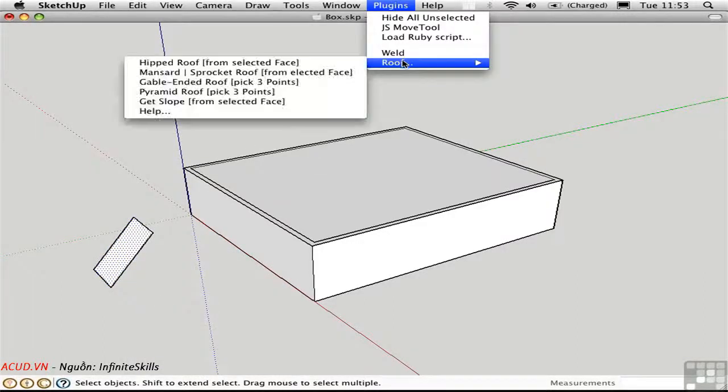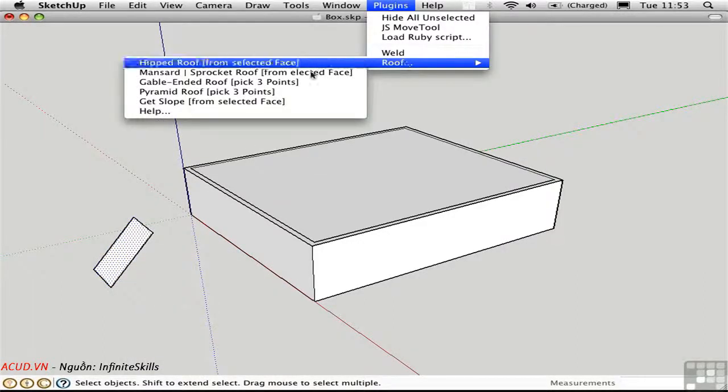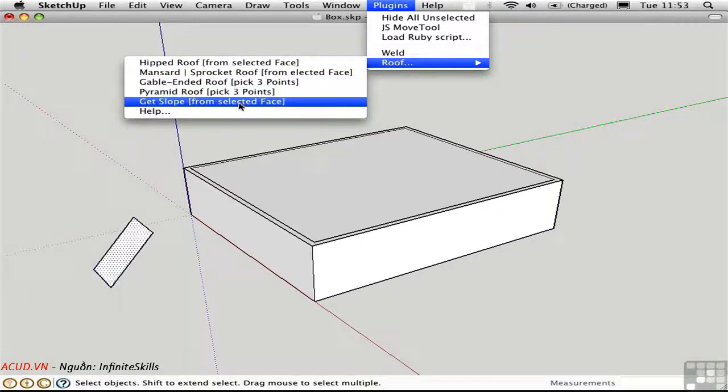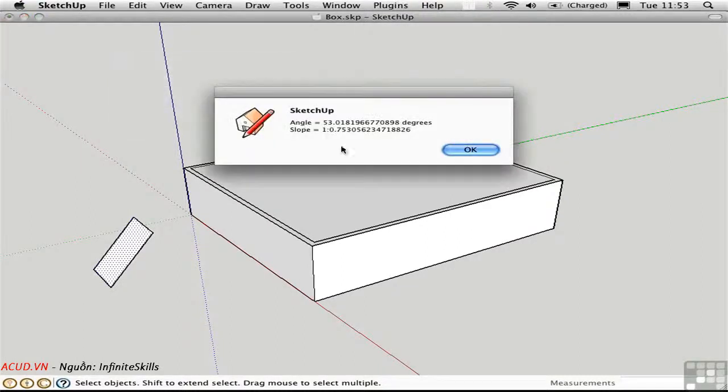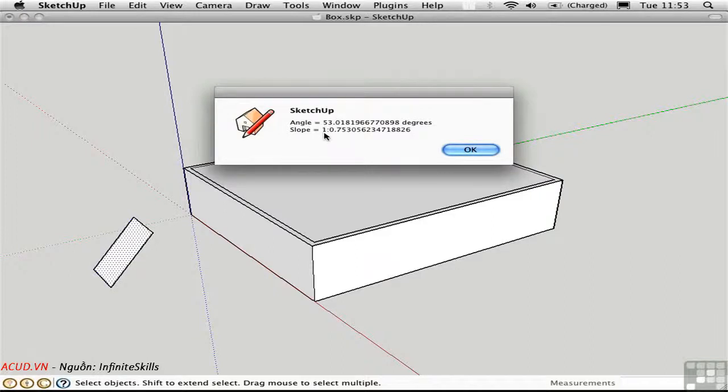And with the face selected, I'll choose Roof, Get Slope from Selected Face. It tells us right here, both in angular degrees and in terms of rise to run, what this particular slope would be. It's about 53 degrees.